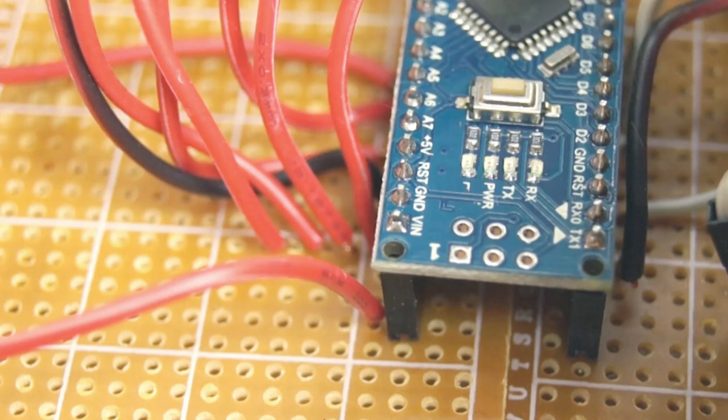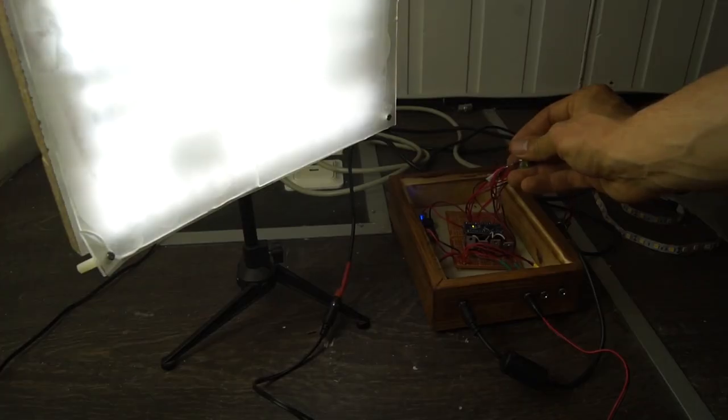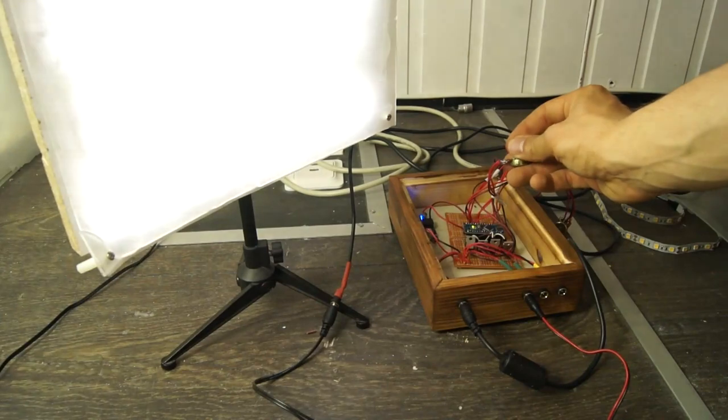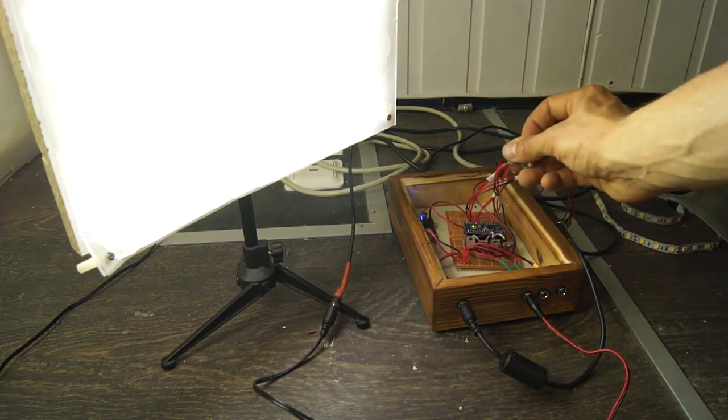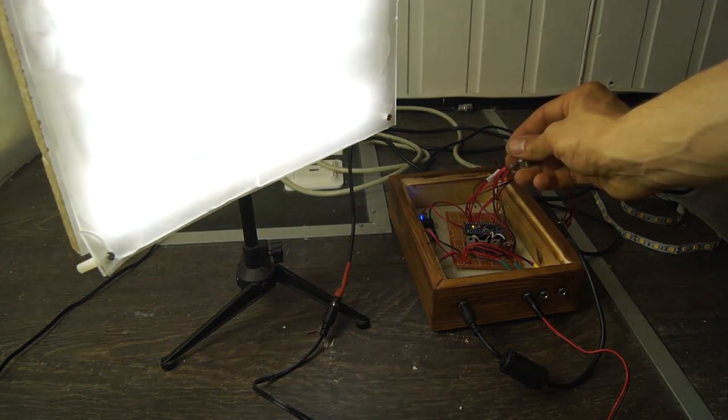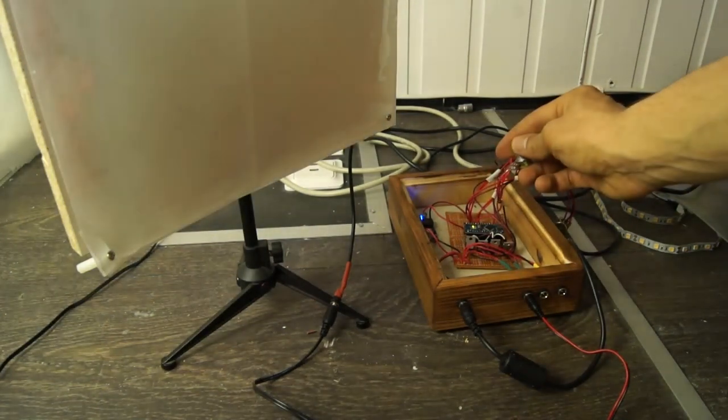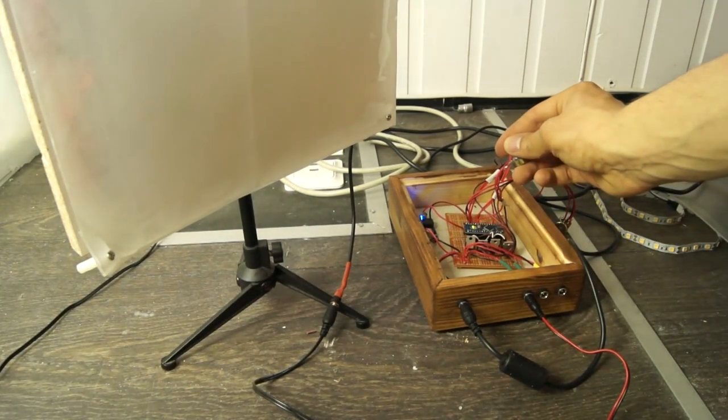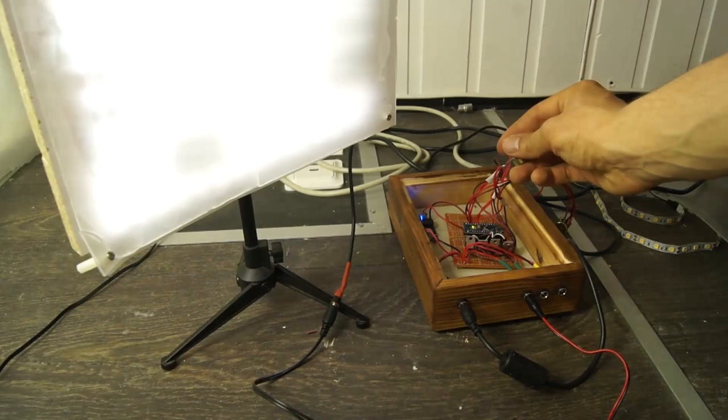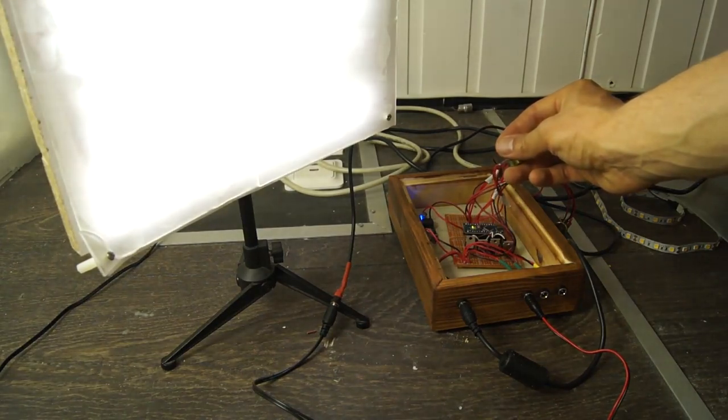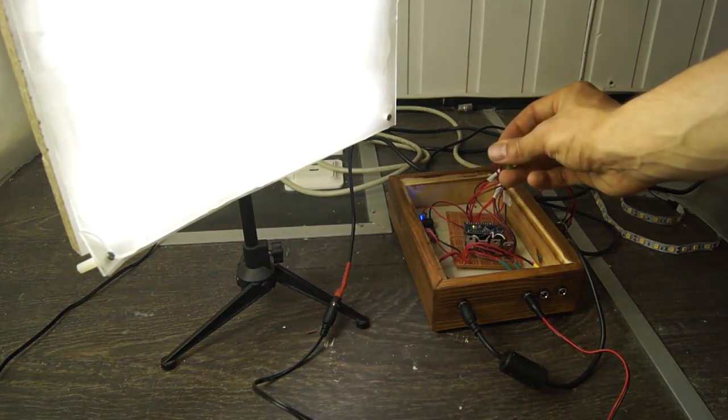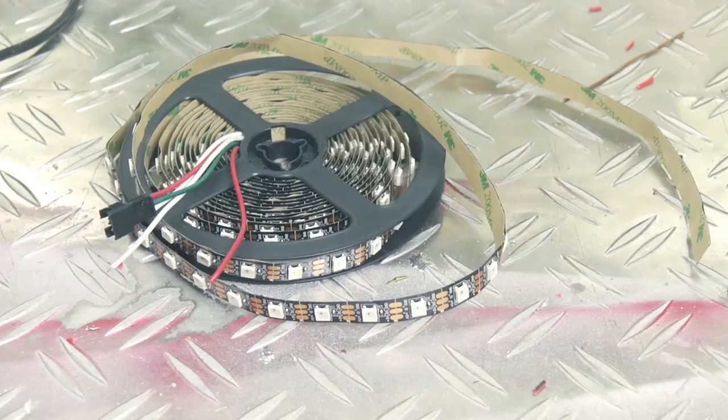The next thing we do is to hook up the 5 volt output to the V-in and the ground pins on the Arduino. This should power the Arduino when we connect a 12 volt power supply to the input connector on the box. Now I know this is a lot but we're soon done with electronics so please bear with me.